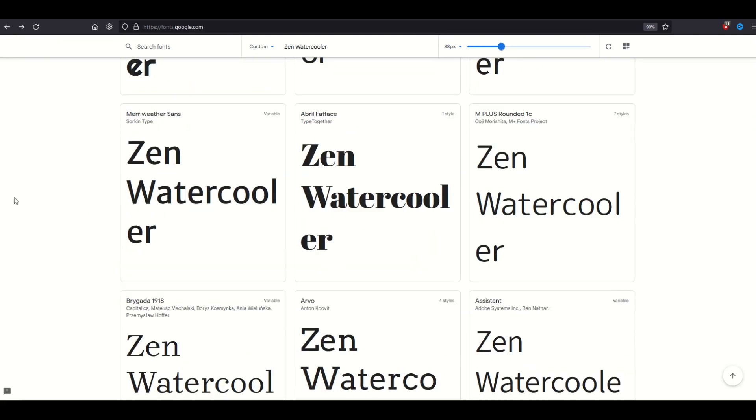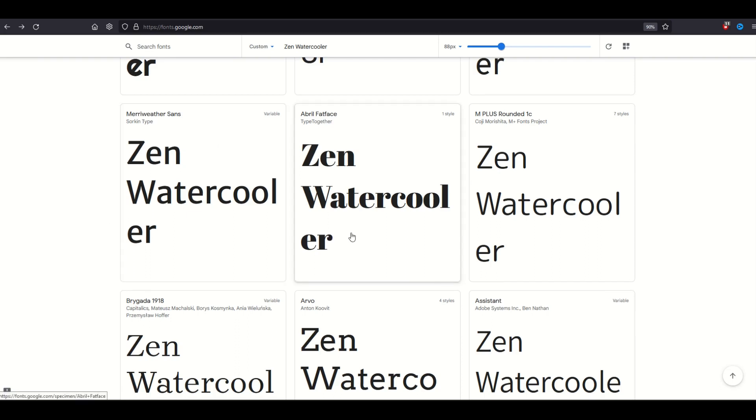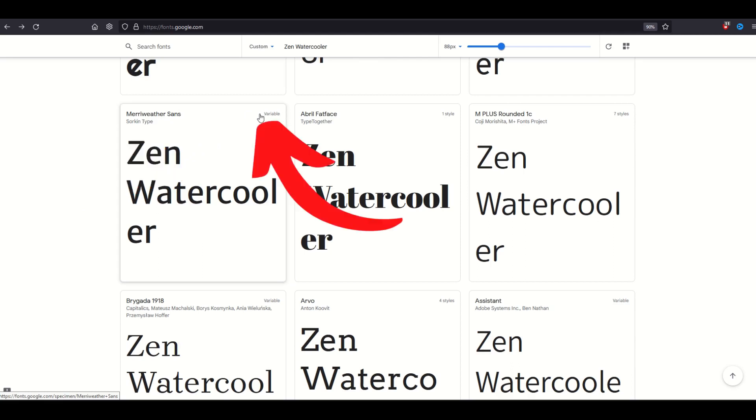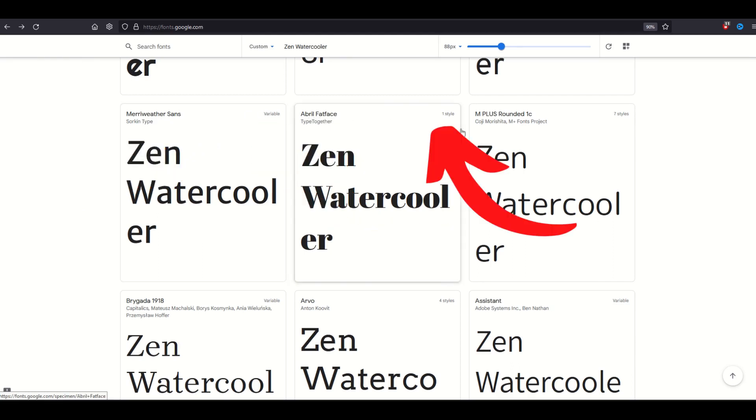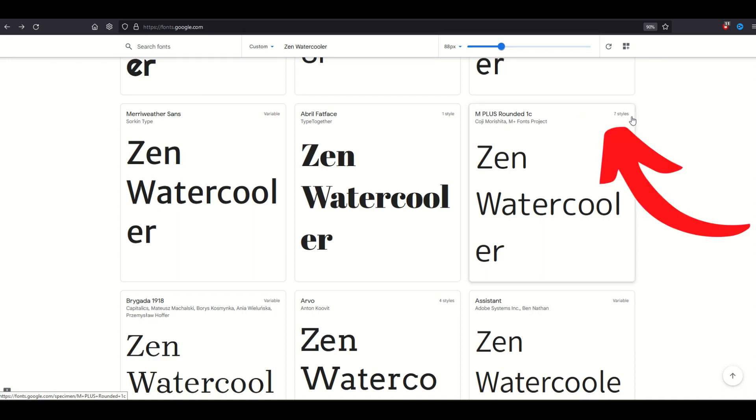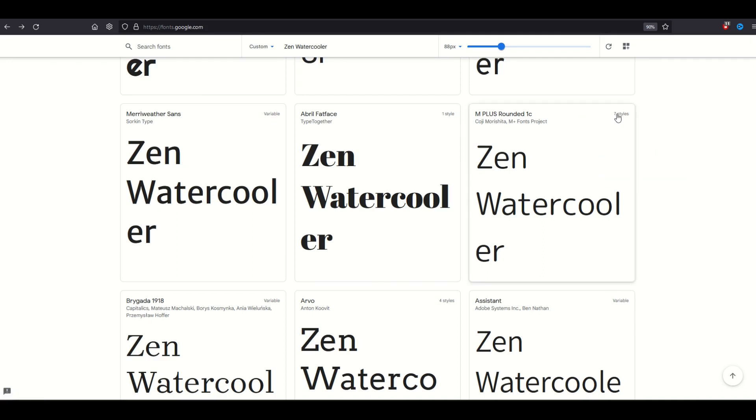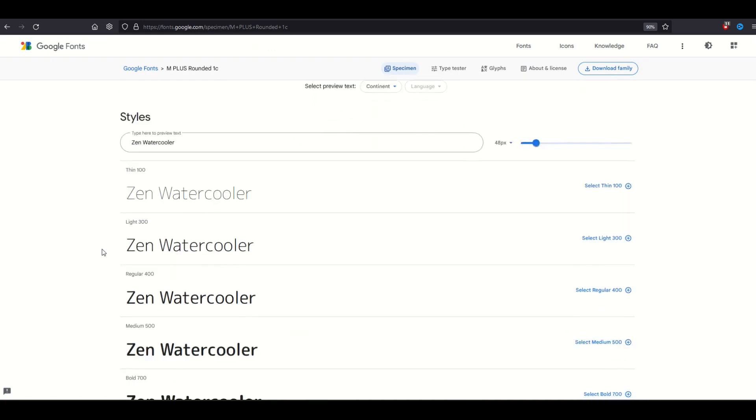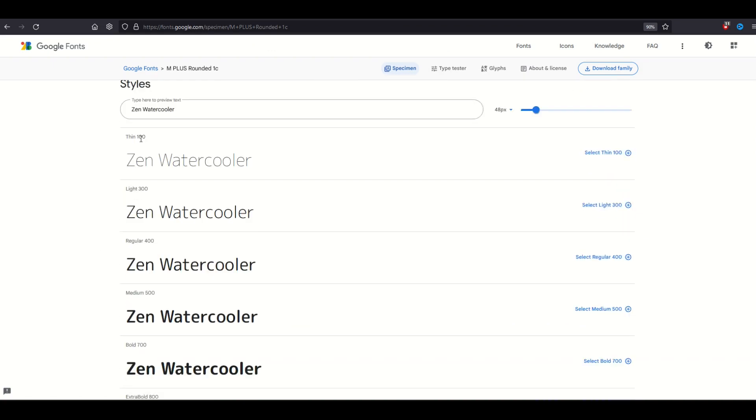One thing I really like here is that it tells you if there's a variable type of font or if there's minimal styles or lots of styles. Here's a great example. Meriwether Sands is variable, Abril Fat Face is only one style, and M Plus Rounded is seven styles. I'm going to click on this one here with seven styles and we can see it's now going to give us options.